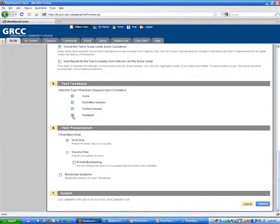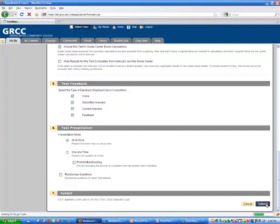So you have to make sure this box right here, feedback, is checked. Then they'll see that correct and incorrect feedback that you created in each question.